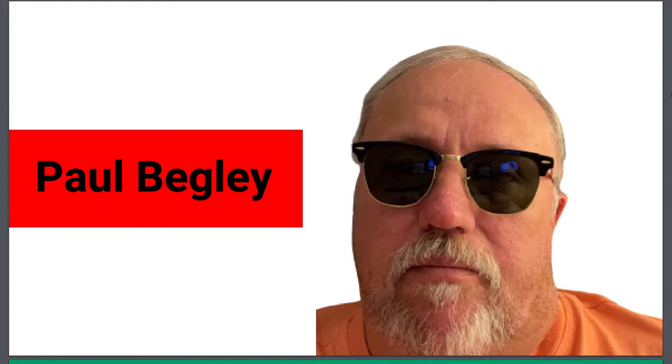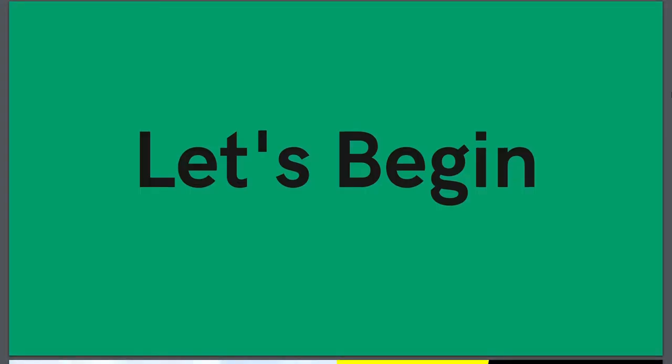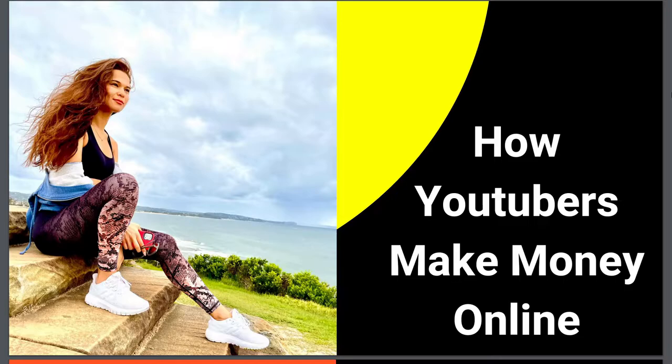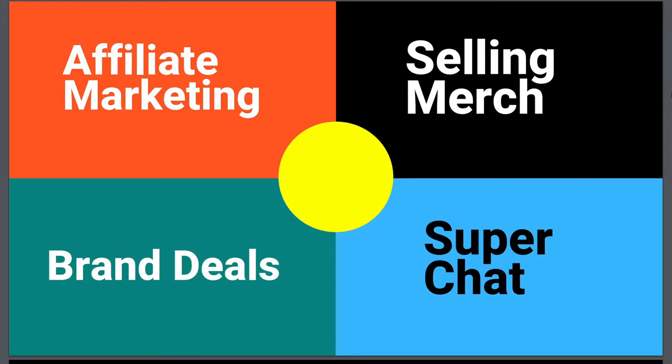Let's understand first how YouTubers can make money online. There are so many methods like affiliate marketing, getting brand deals, getting super chats from fans, and selling merch on the channel.